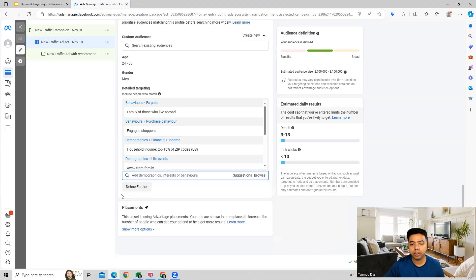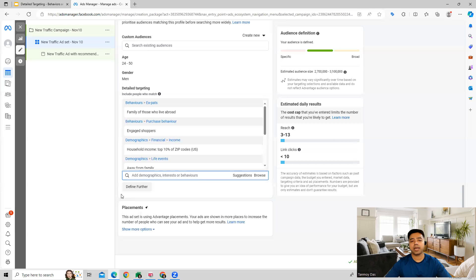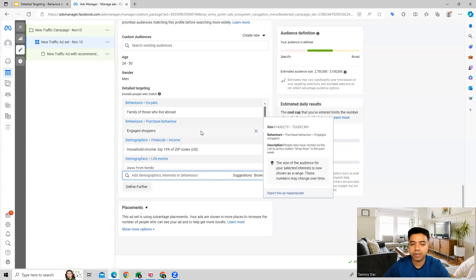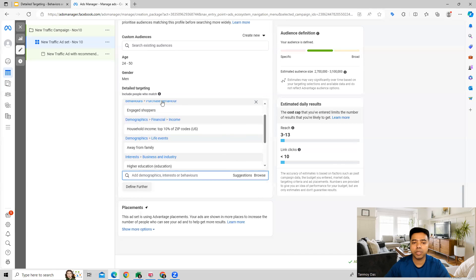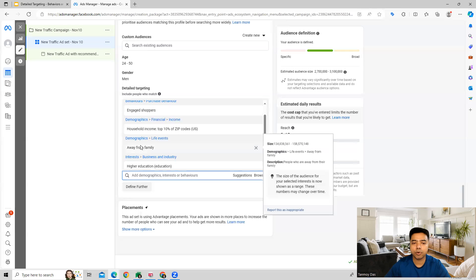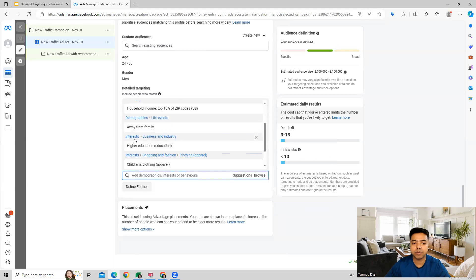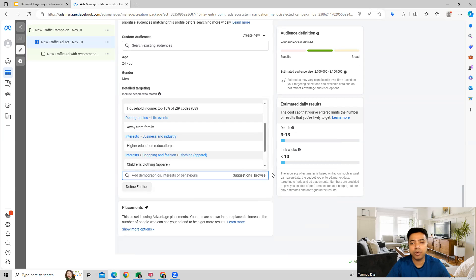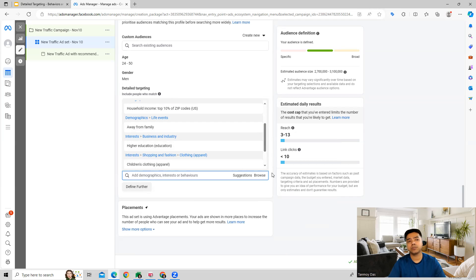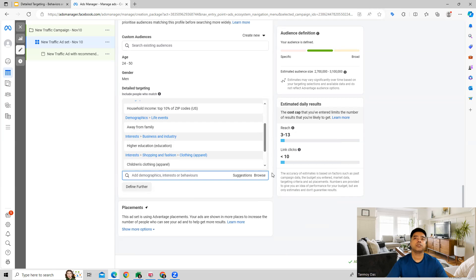You can use this as well for targeting options. As you can see we have done multiple targetings right now which is going to be behaviors, demographics, interest targeting as well. All these audiences, these four audiences which we have selected will overlap with each other and we are able to target a very refined relevant audience to whom we are going to show our ads. That way our chances of generating sales or leads increases tremendously.